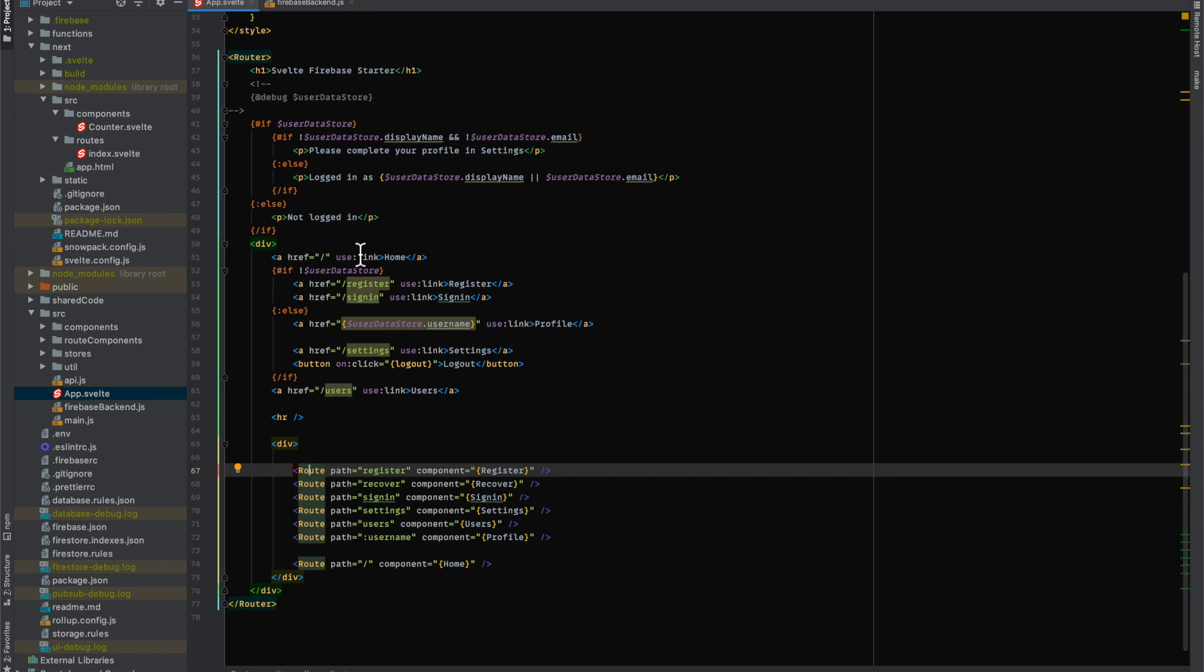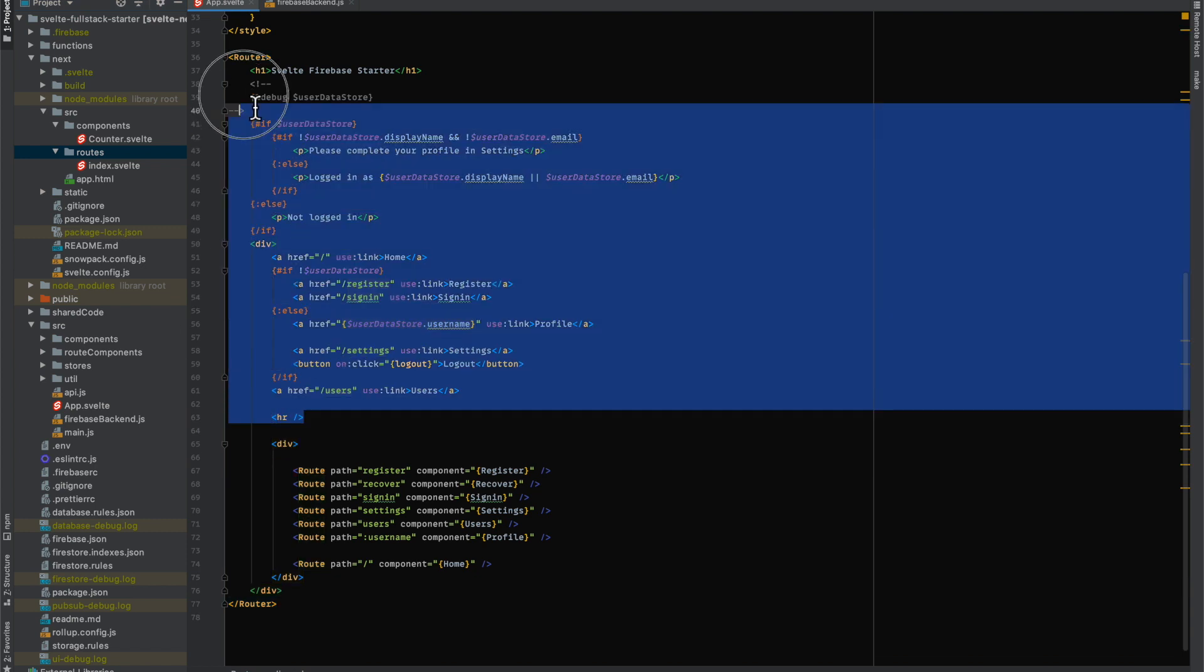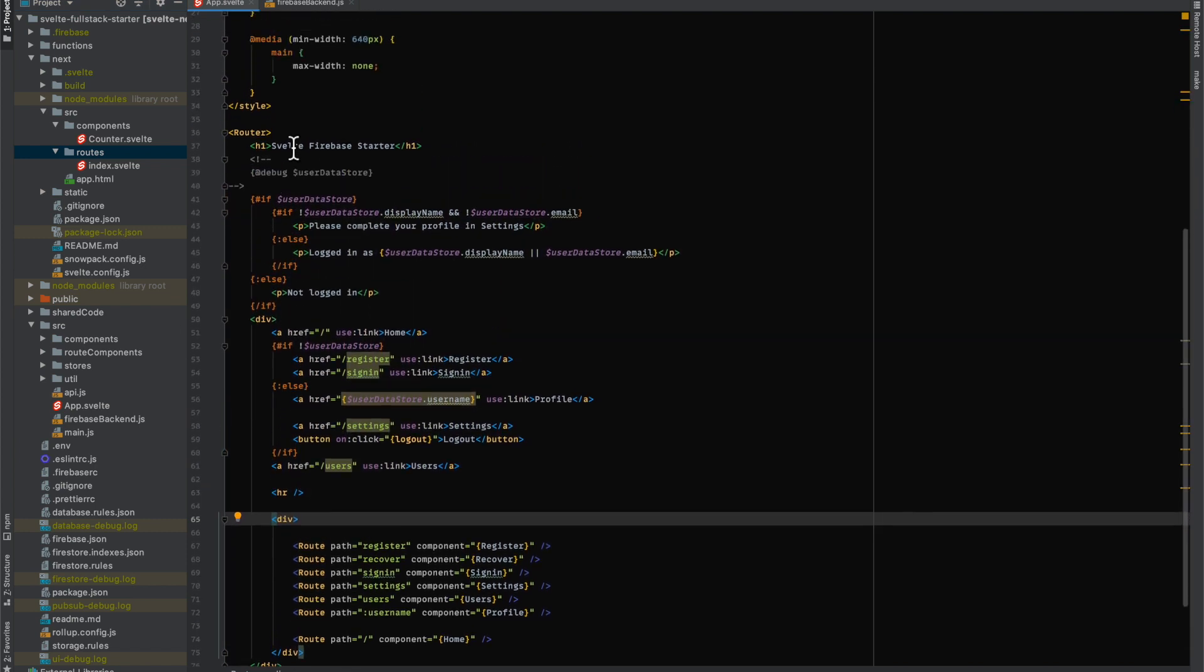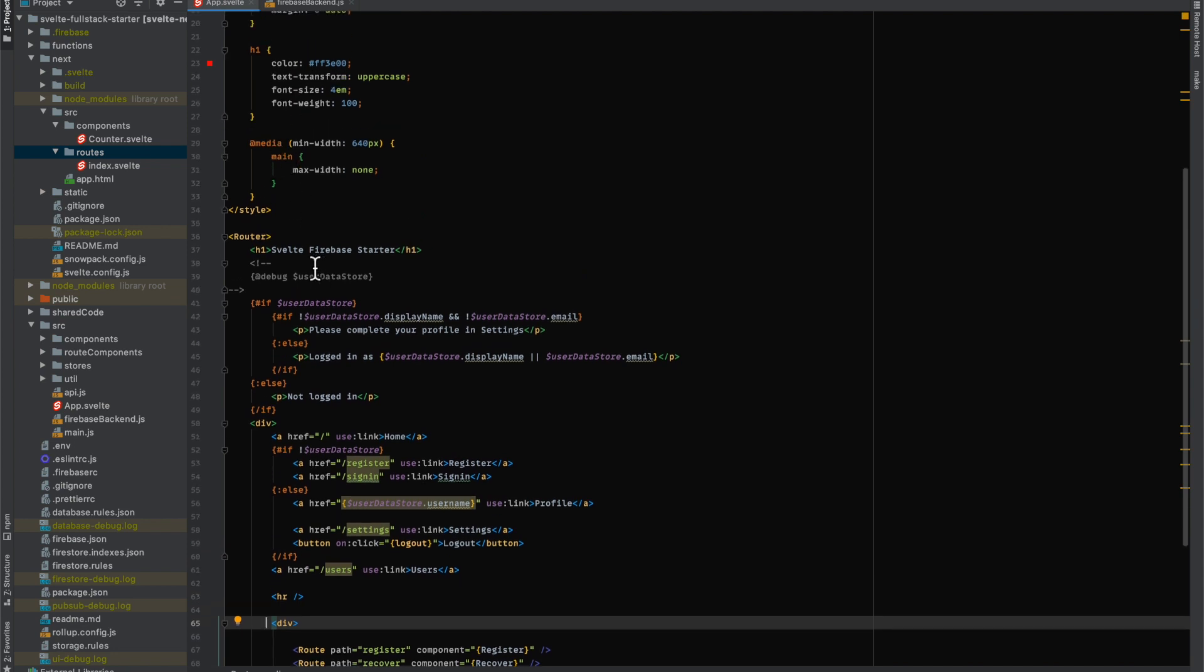What I just want to do is I want to have like a common layout file which is what Sapper usually does. Basically what we need to do is take stuff that's outside of the routes router and that will be our sort of wrapper page.